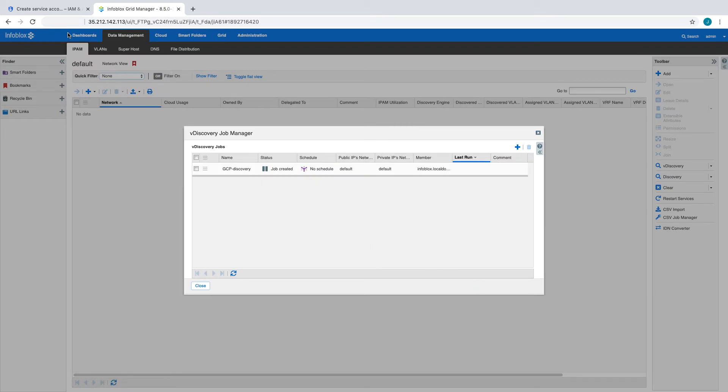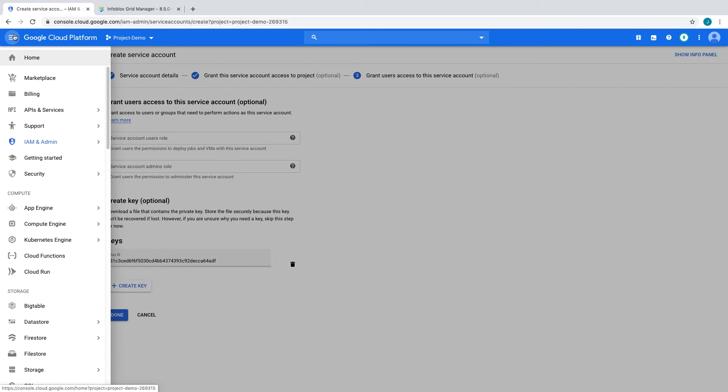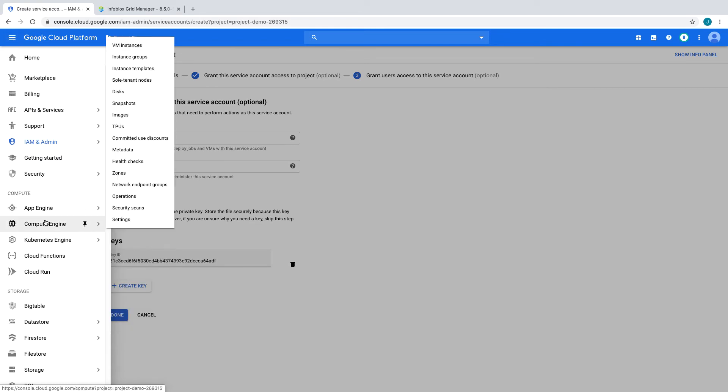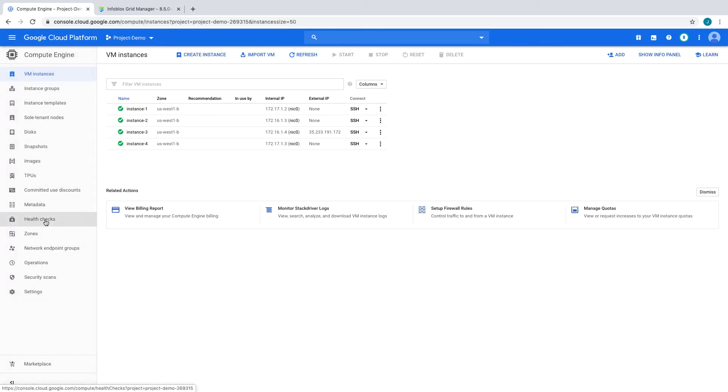While NIOS prepares to run the vDiscovery job, we'll take a look at the resources in the GCP project which will be discovered. This GCP project contains four VM instances, some with multiple IP addresses.